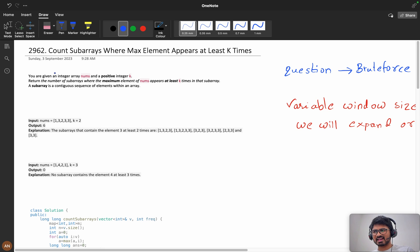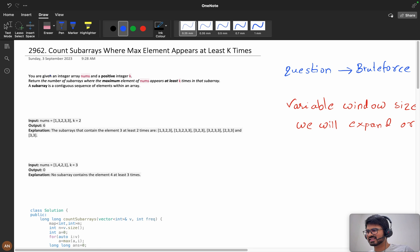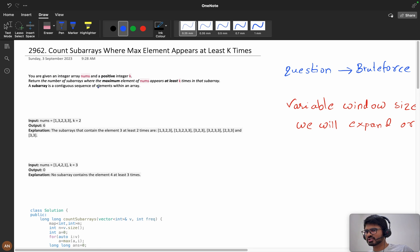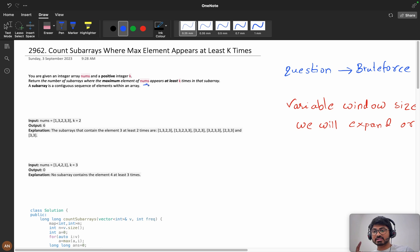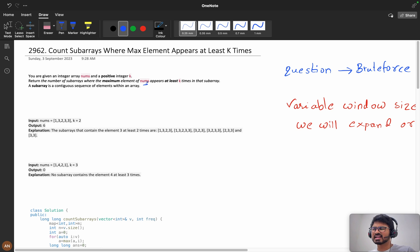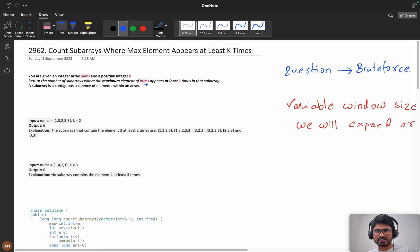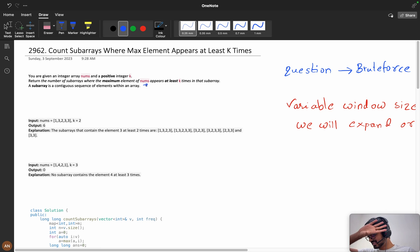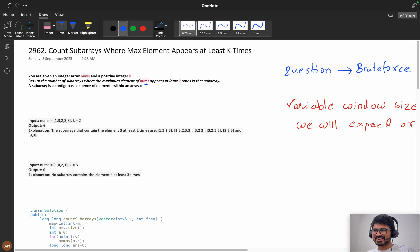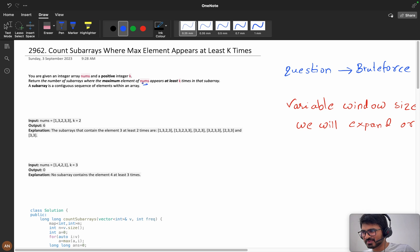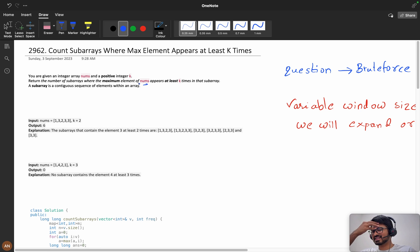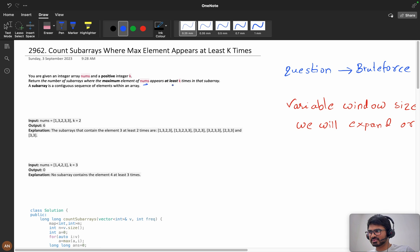I was able to solve it in the contest. You are given an integer array nums and a positive integer k. Return the number of subarrays with the maximum element of nums. Maximum element of nums, not the subarray. I was thinking about subarray and I started using priority queue and sliding window.